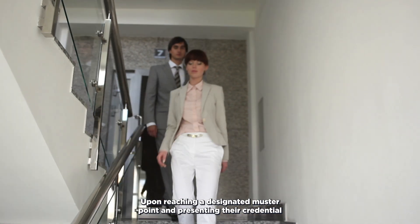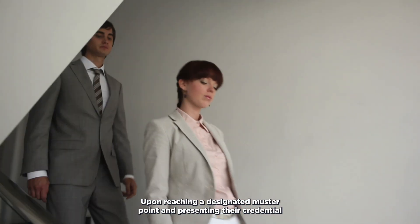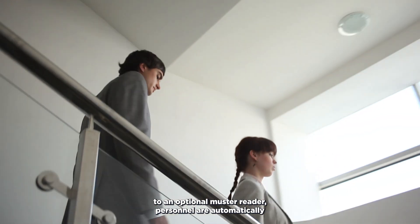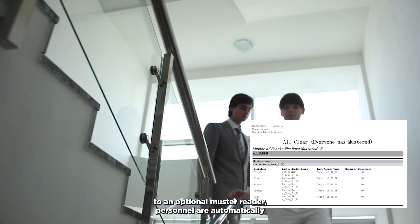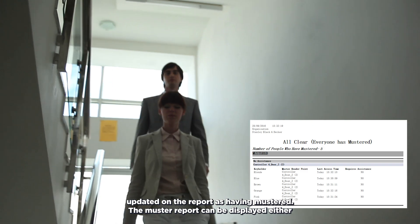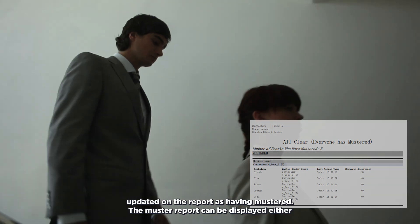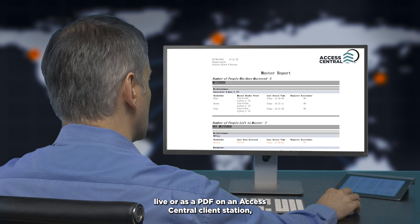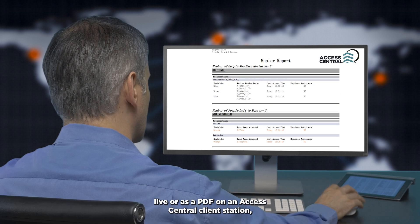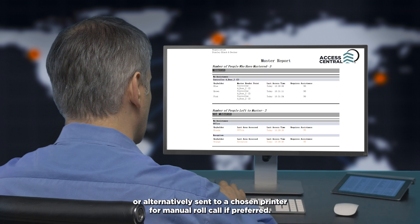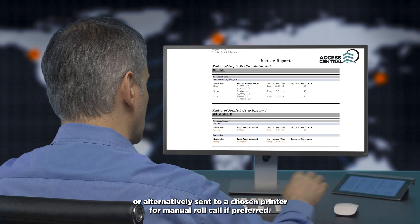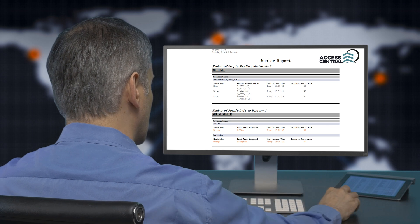Upon reaching a designated muster point and presenting their credential to an optional muster reader, personnel are automatically updated on the report as having mustered. The muster report can be displayed either live or as a PDF on an Access Central client station, or alternatively sent to a chosen printer for manual roll call if preferred.